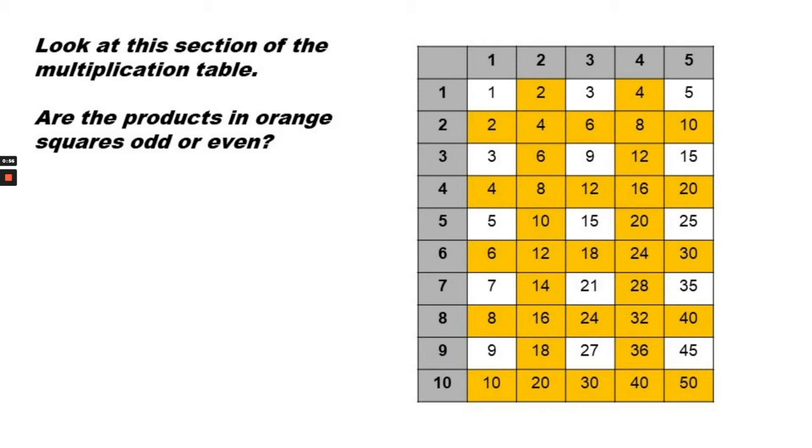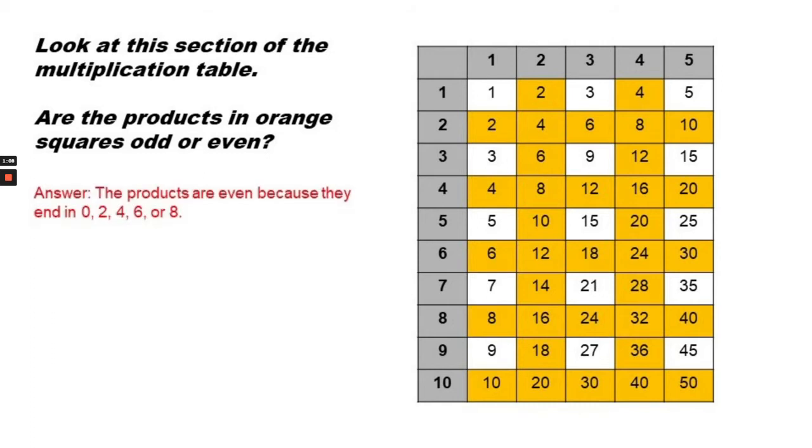Here is a multiplication table. Are the products in orange squares odd or even? Answer: the products are even because they all end in 0, 2, 4, 6, or 8.